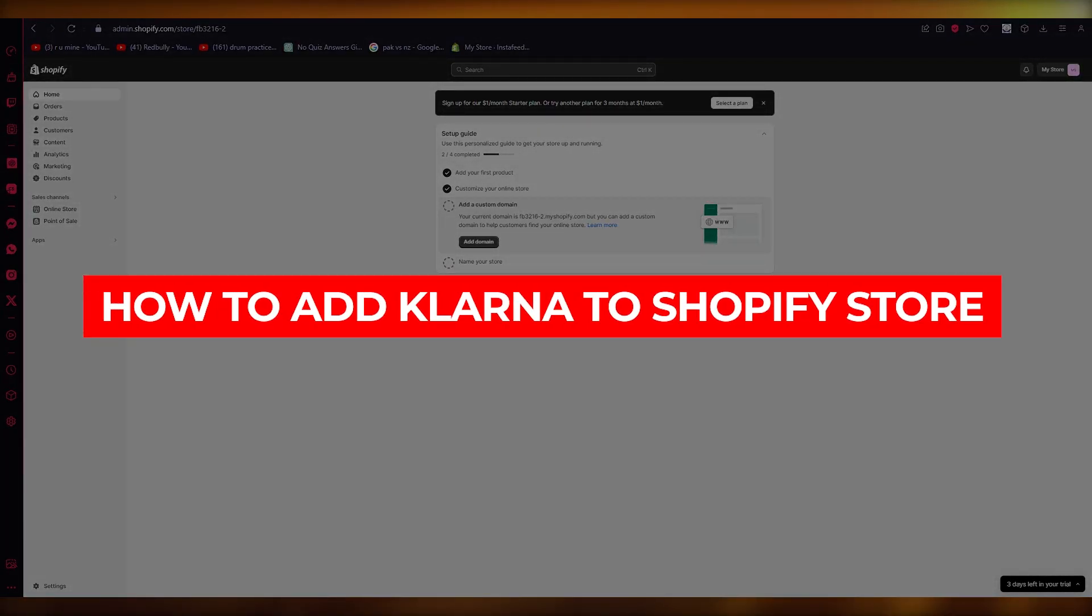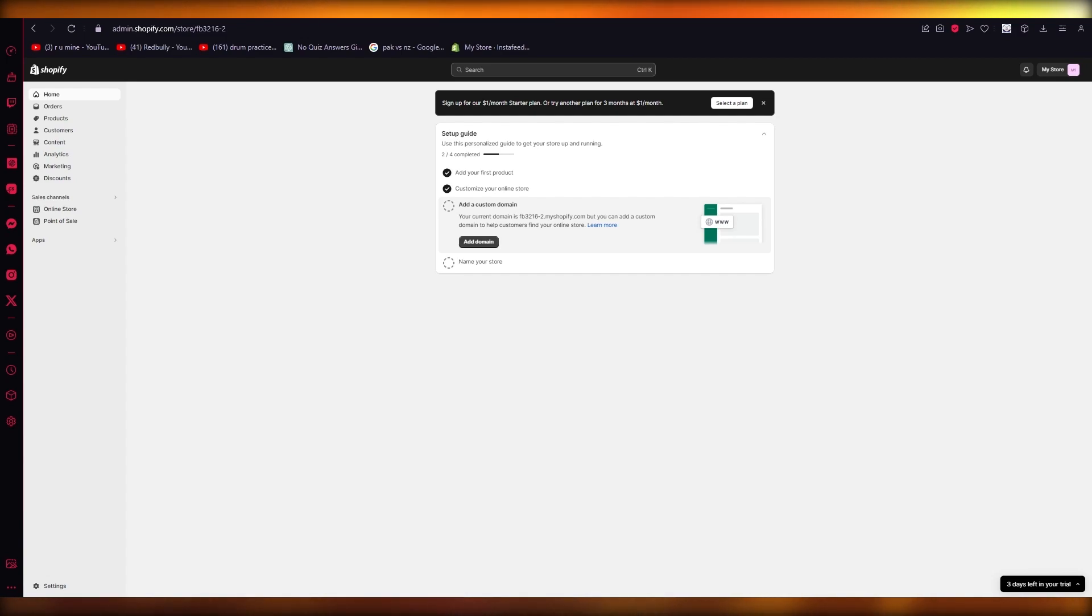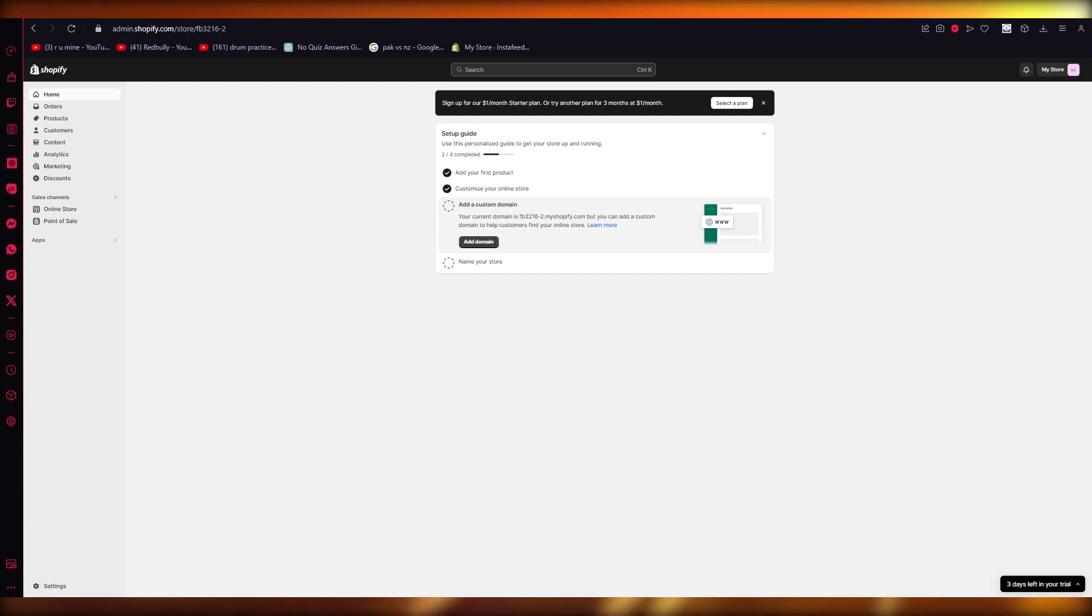How to add Klarna to Shopify store. Hello everyone, welcome back to another video. In this video we're going to be talking about adding a third-party plugin provider called Klarna to our Shopify store, and we're going to be talking about it in great depth, so please do make sure to fully watch this video till the end.